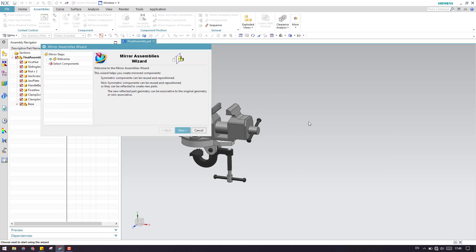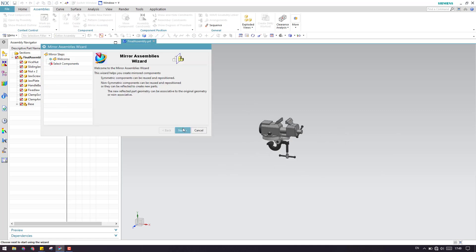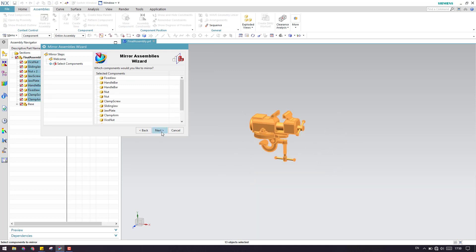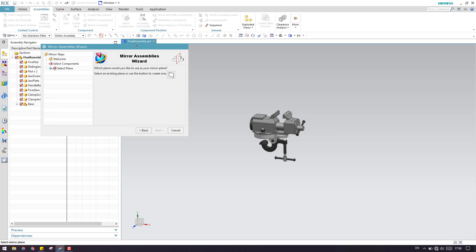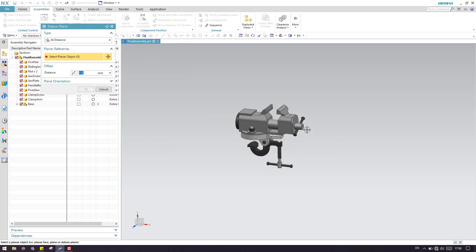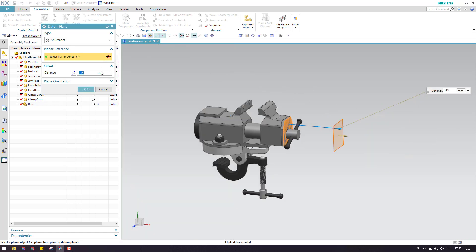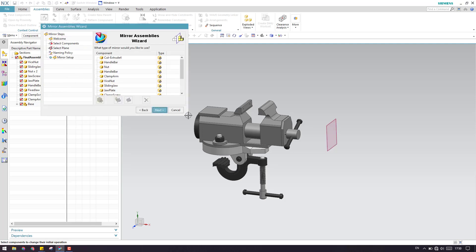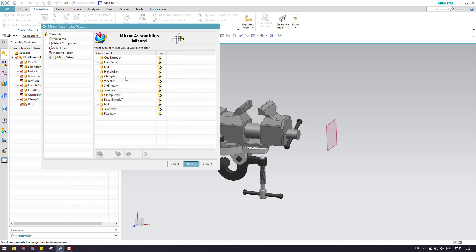Now again I'll go to Mirror Assembly. In the next window I need to select the components, so I'm selecting all the components and clicking Next. We need to select a datum plane, so let me create a datum plane with a 100 mm offset and click OK. I'll click Next and keep the naming as default. As you can see, all the components are currently set to Reuse and Reposition.